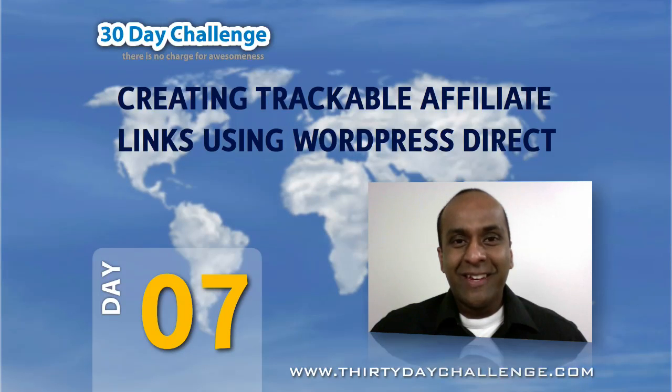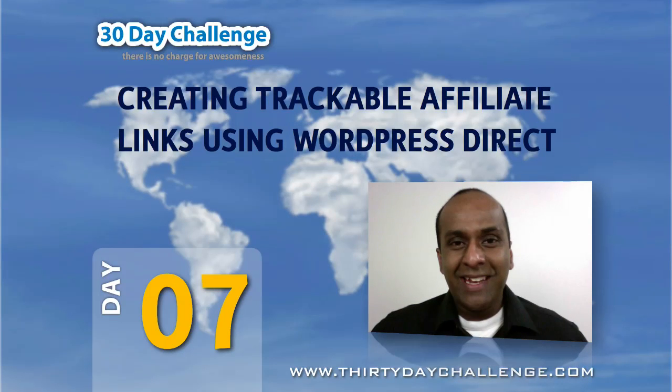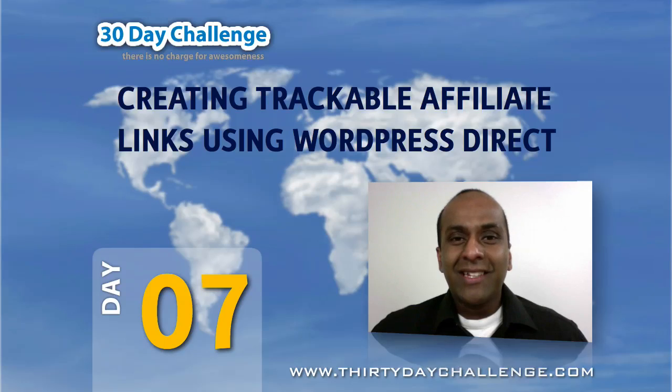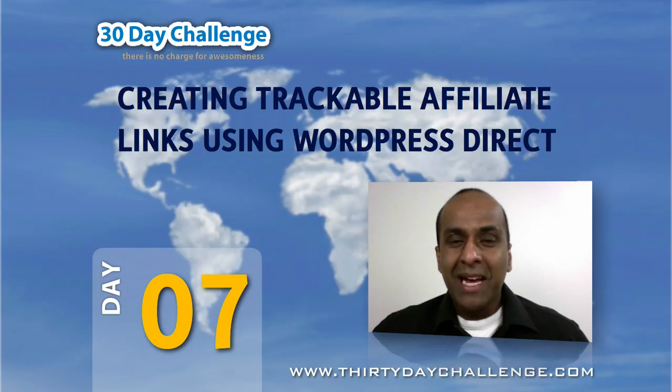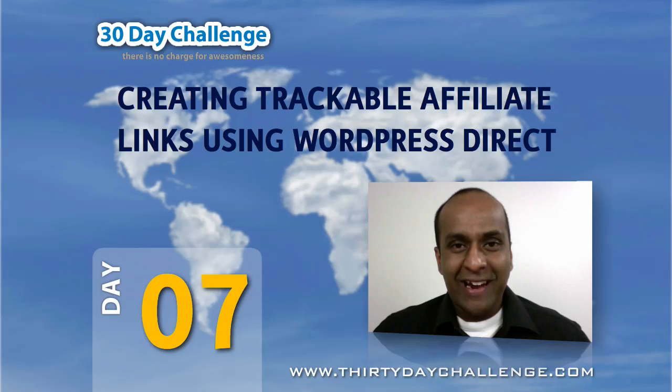Hi everyone, it's Anthony from the Noble Samurai team here again. In this video, I'd like to show you how to create trackable links for your affiliate ads using Market Samurai and WordPress Direct.